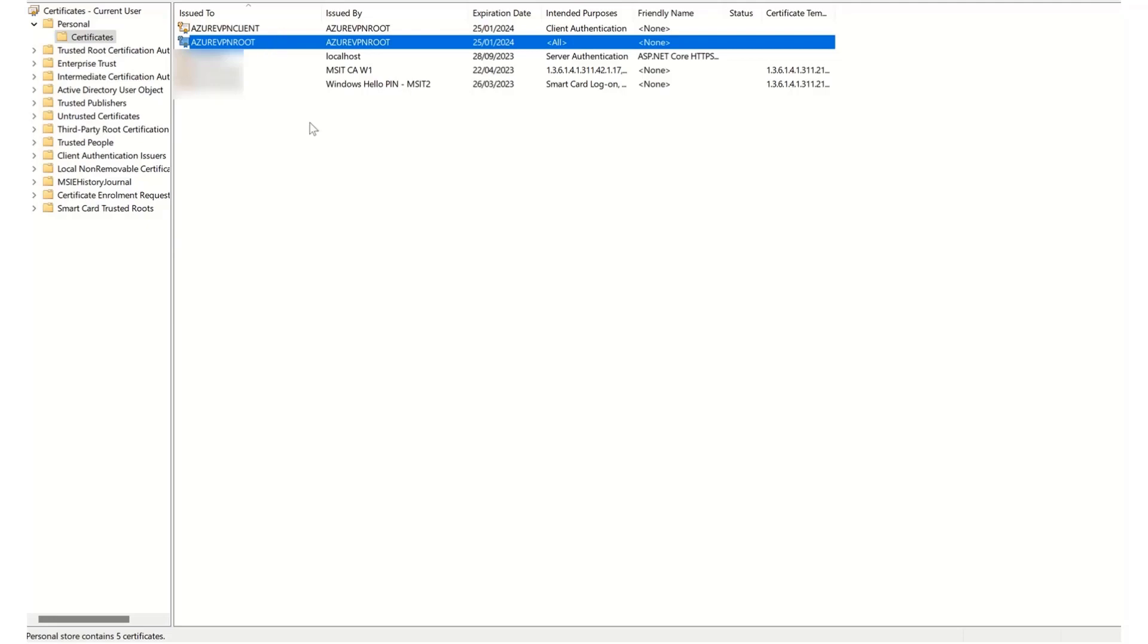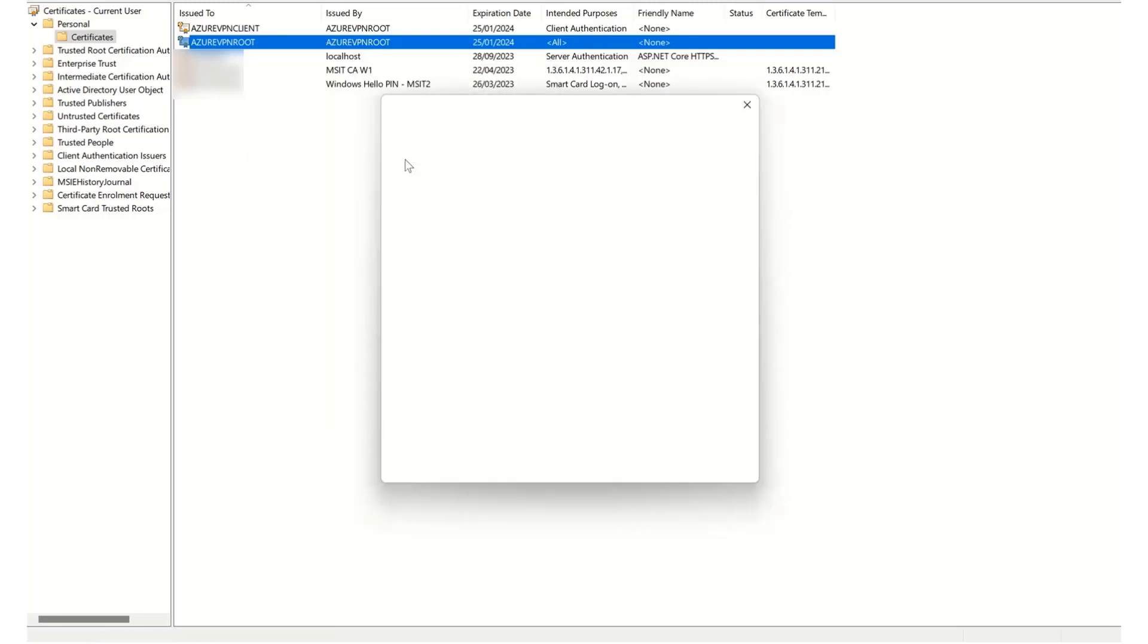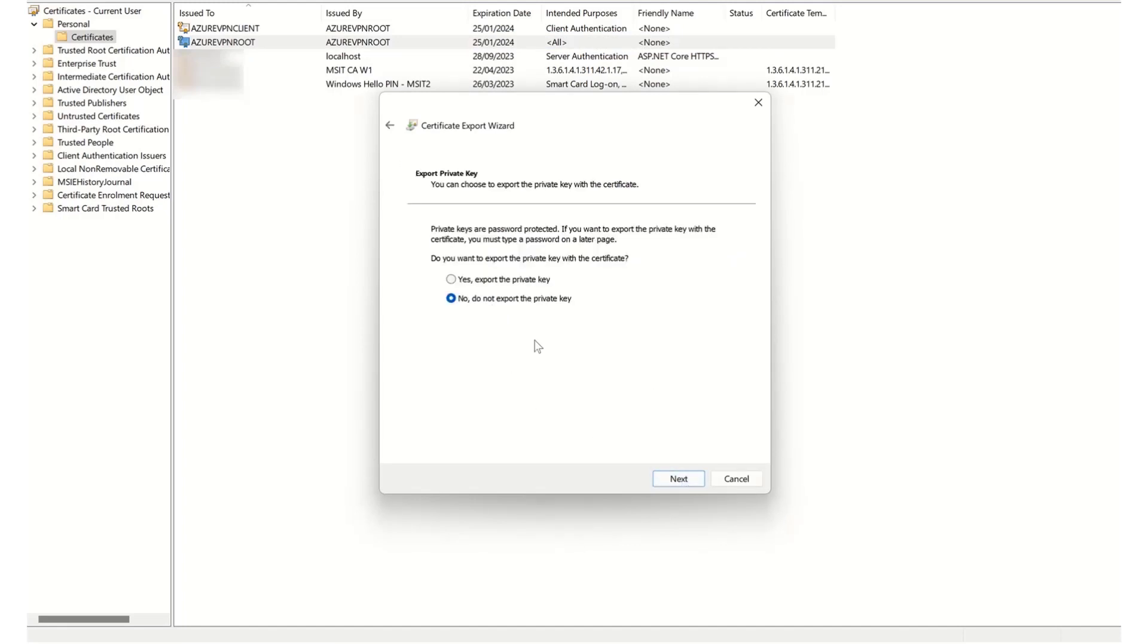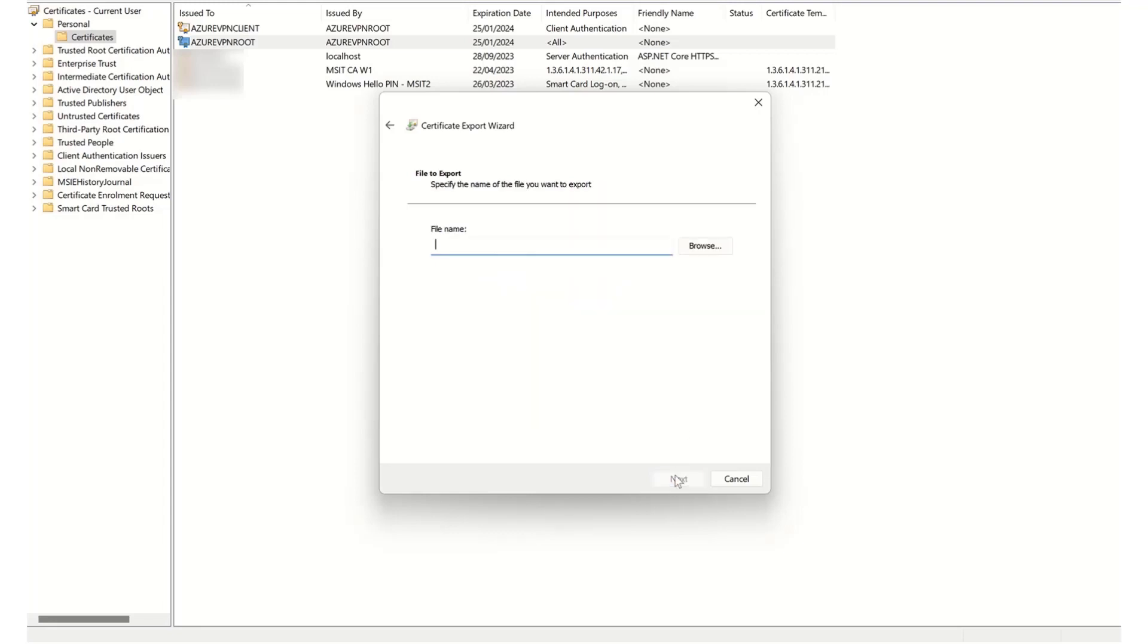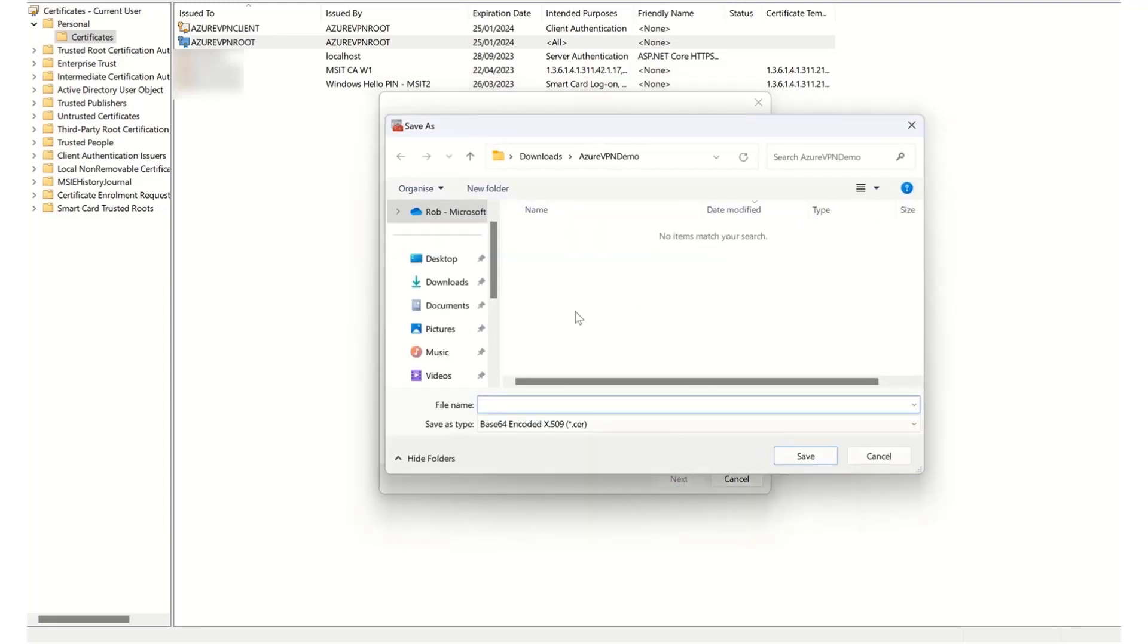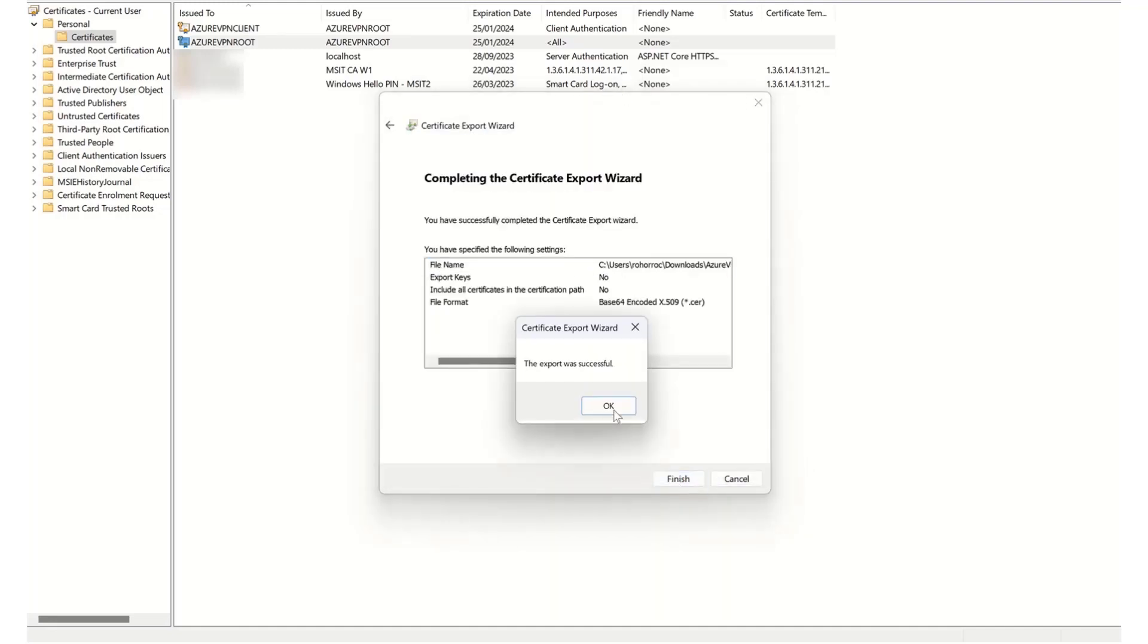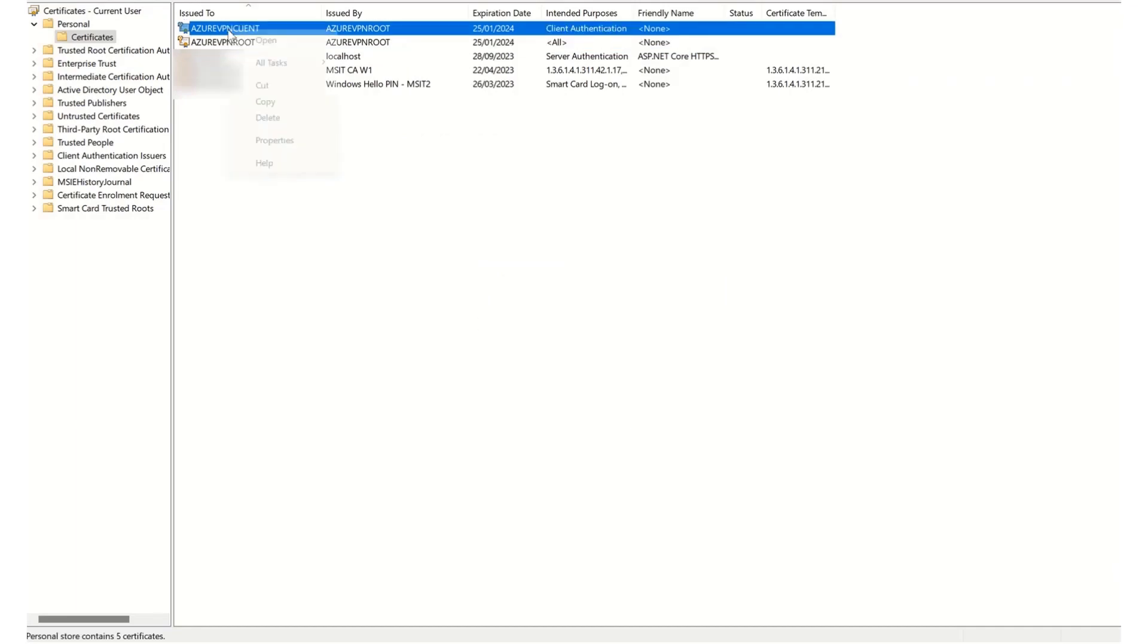So I'm going to export both of them. So the first one I'm going to export is the root certificate. So I go to right-click, all tasks, and export. I don't want to export the private key. So I'm going to leave that as no. And I'm going to use base64 encoding. I will save as Azure VPN root. Then I click next and finish. And that has now exported successfully.